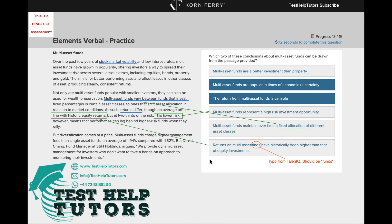Furthermore, if we look at the three options below, we can see that these three options are actually negated in the passage. For example, multi-asset funds represent a high-risk investment opportunity — no, these are actually low risk. So you can see it straight from there.